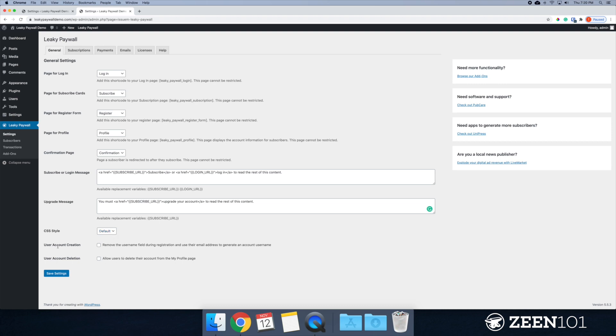We have user account creation. So we can actually remove the username field during registration and use the email address to generate that username. So I like this option.